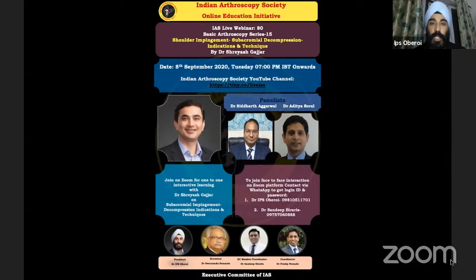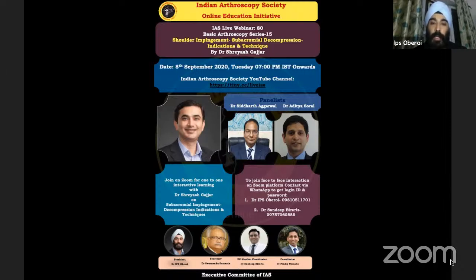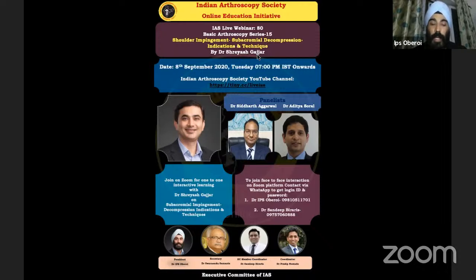Dr. Shriyash is going to put light on all these points. It is an informal teaching session as always. Our panelists are Dr. Siddharth Agarwal from Punjab and Dr. Aditya Soral from Rajasthan — both dynamic young arthroscopy surgeons doing a lot of shoulder work. We also have IAS Secretary Dr. Samantha Bhupesh Karthik and Dr. Sandeep Biraris on panel.